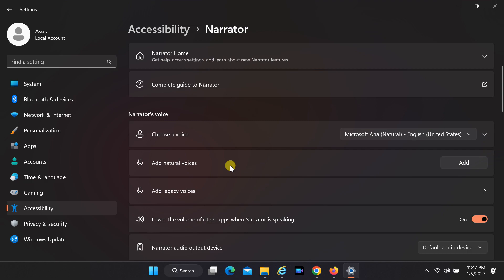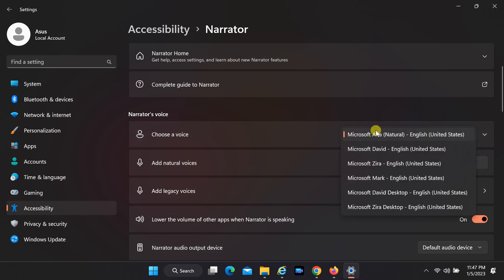After the installation is complete, you may have to manually change the Narrator voice from the Voice drop-down box under Narrator's Voice.